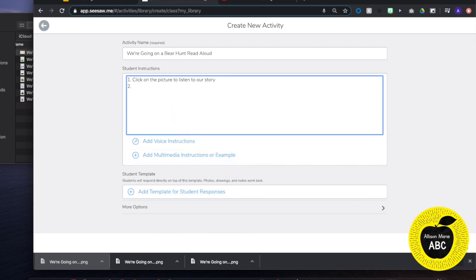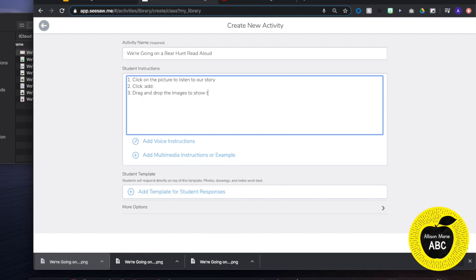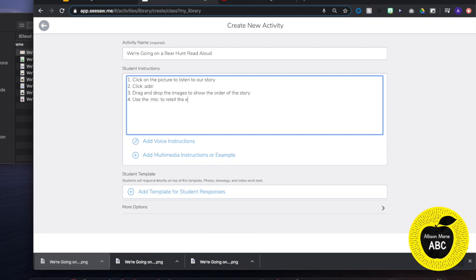Step 2, click add. Step 3 is going to be drag and drop the images to show the order of our story. Step 4, use the mic to retell the events in our story.